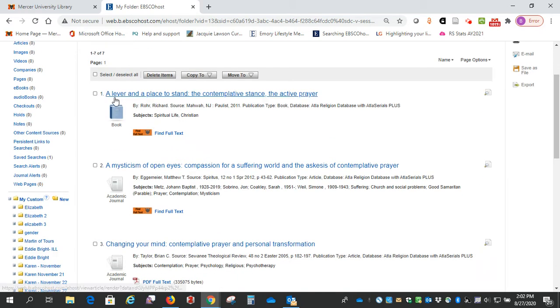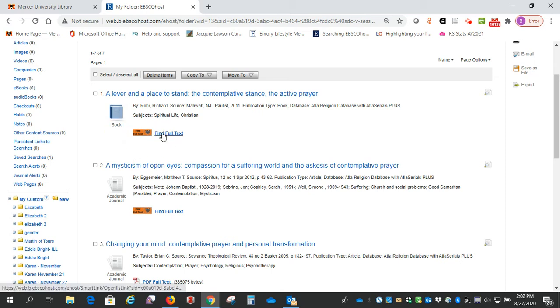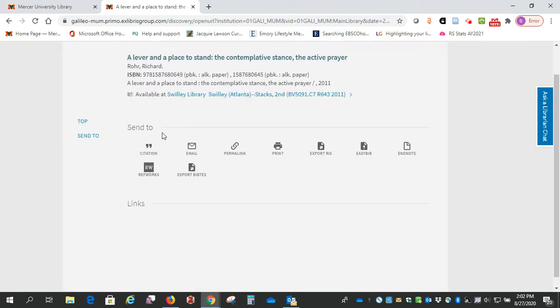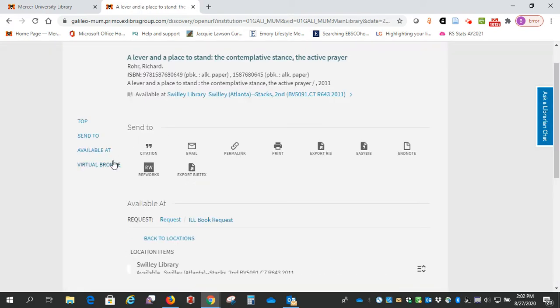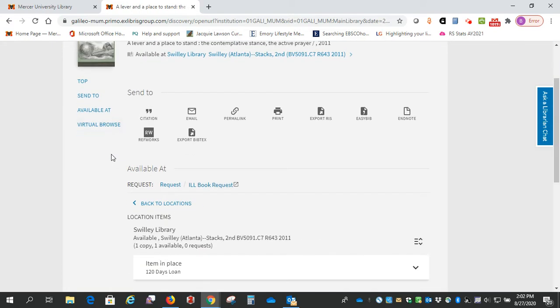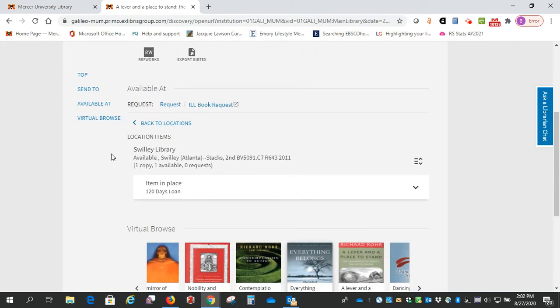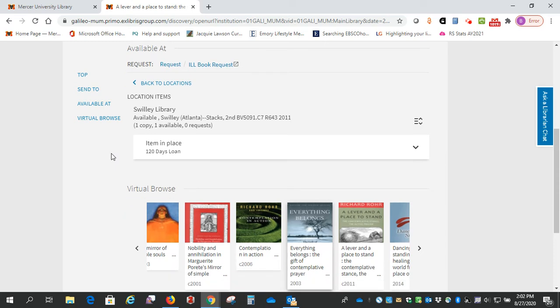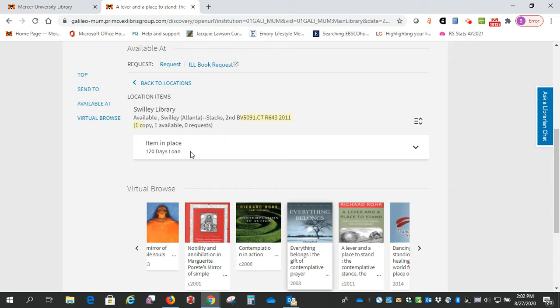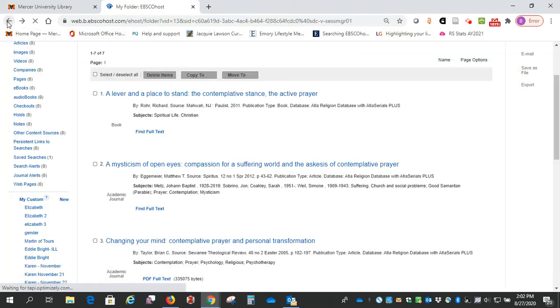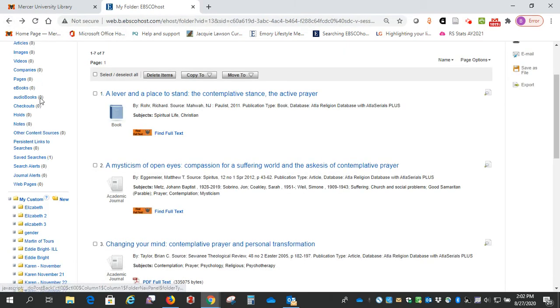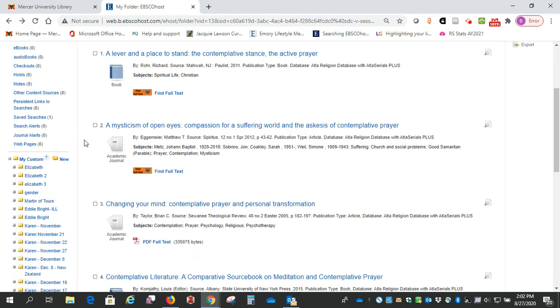Number one, we see this is a book, and it says find full text, so I'm going to click there. This one says it's available at the Swilly Library and it gives us this call number, so it's a print book that you can check out of the library. Okay, so that's number one.